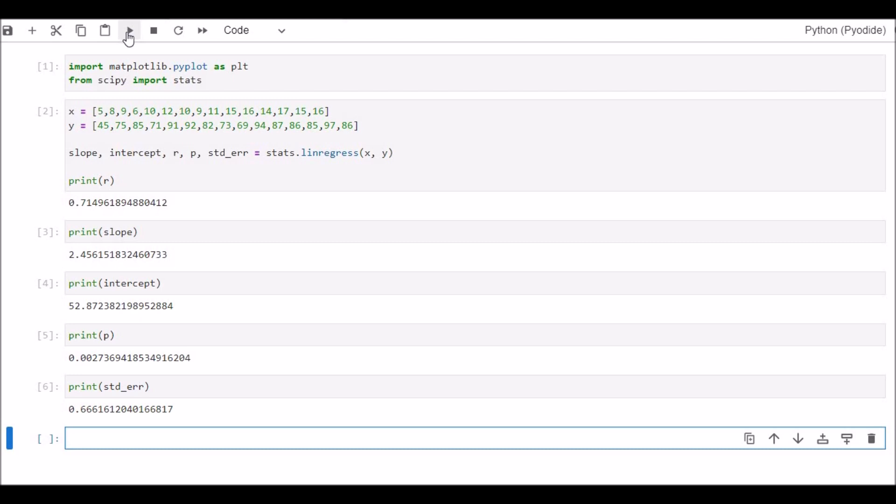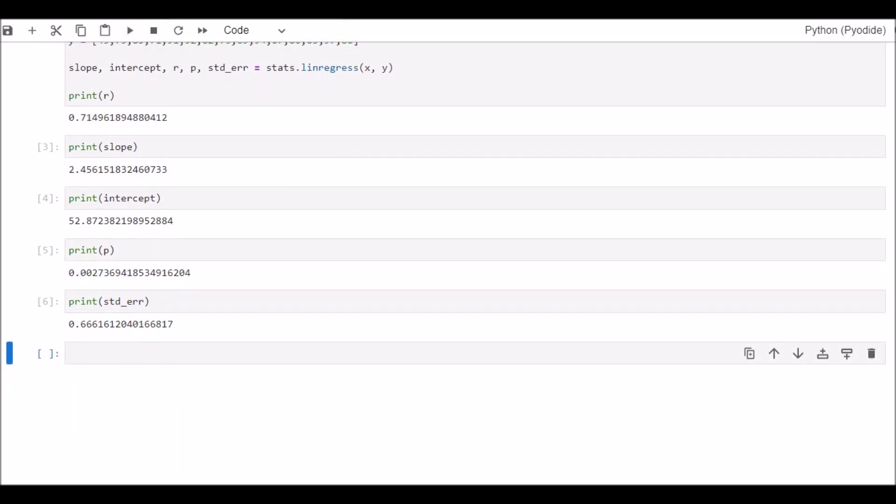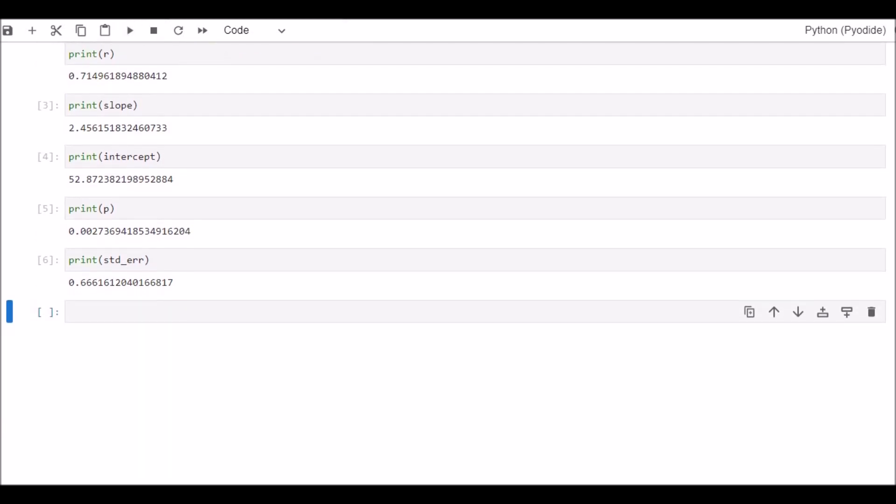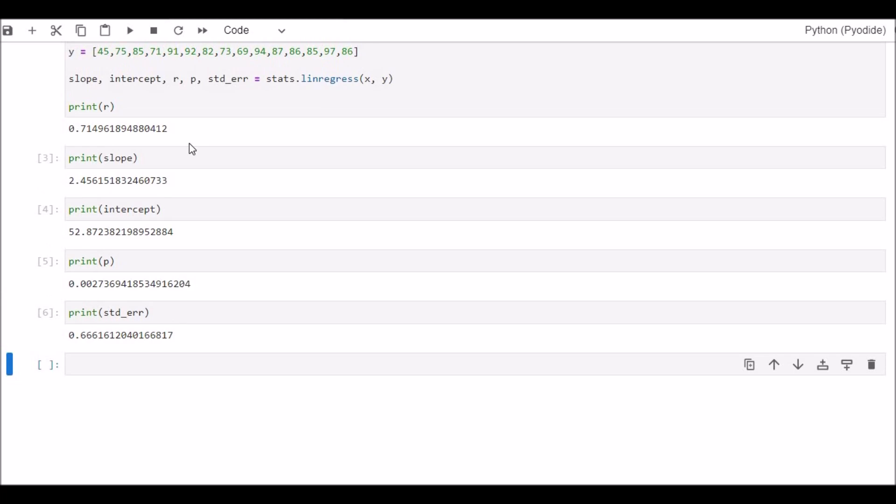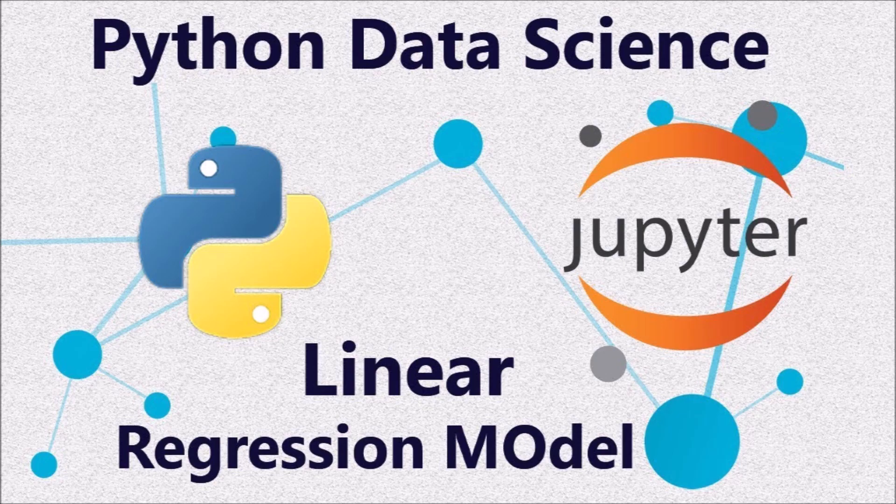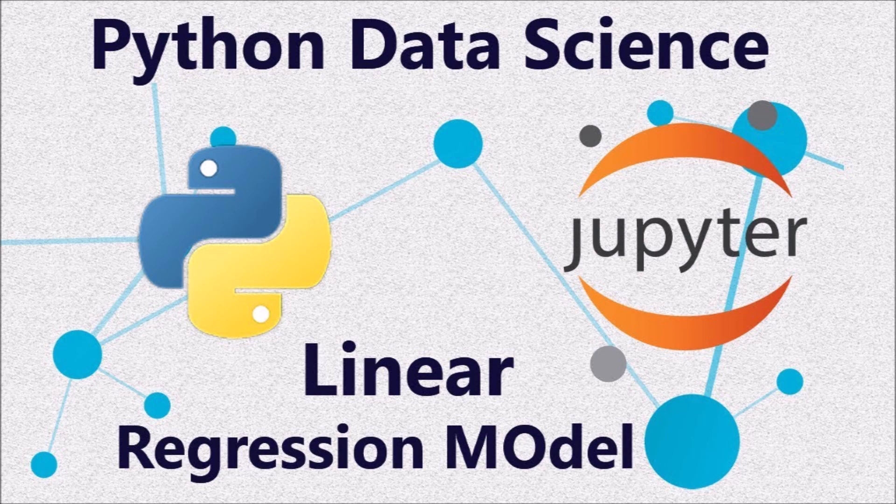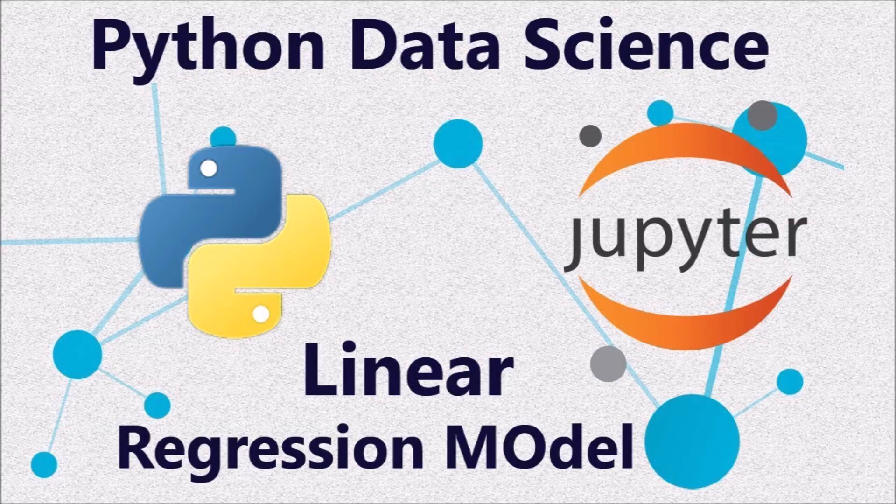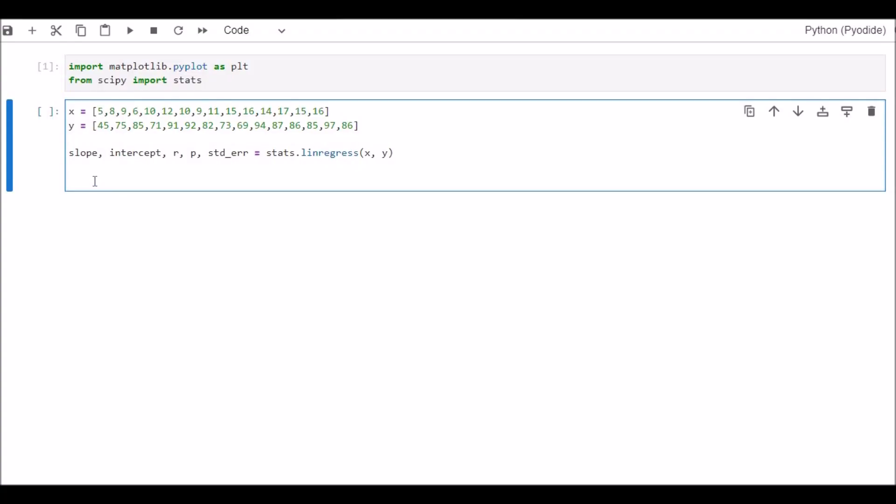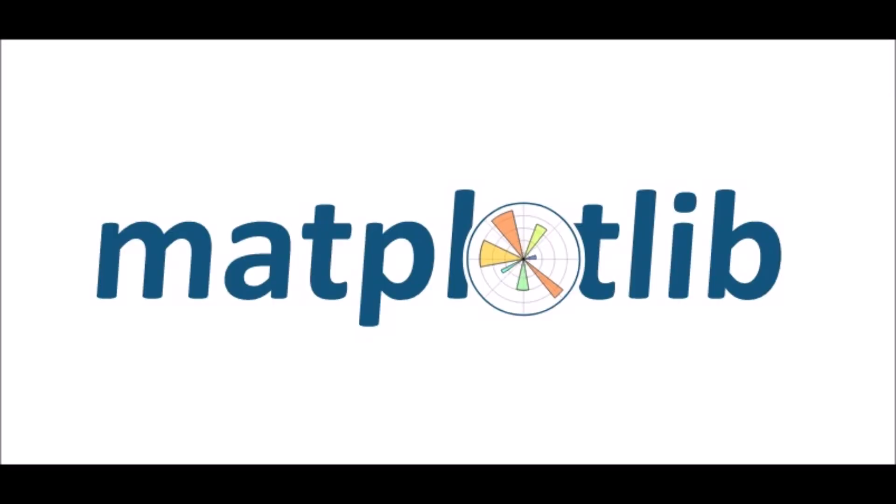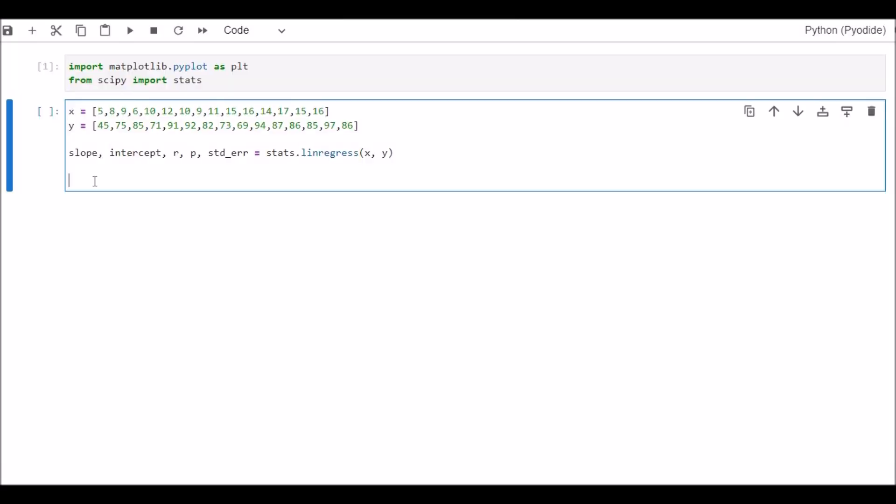This is how we can run the correlation analysis using machine learning in Python. Now I'll brief you how to conduct the linear regression analysis using the same equation. We will predict the value of Y using the value of X. We know that our X is the age of the participants or sample, and Y is the IQ level. We will also draw our regression equation. Let's start.